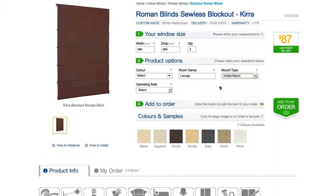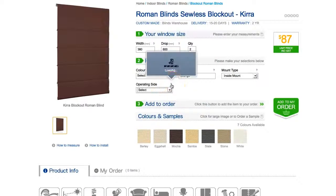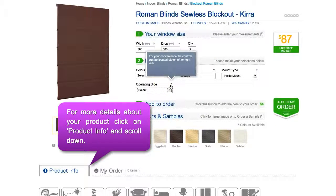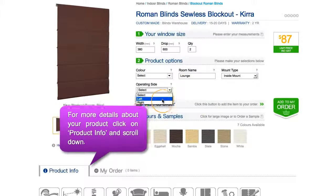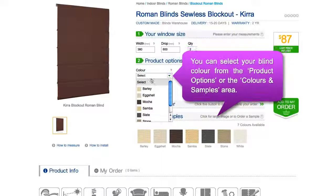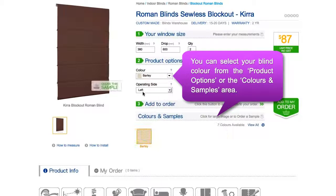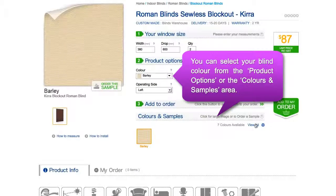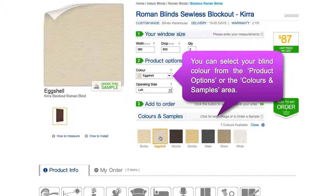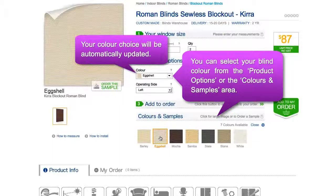For more details and specifications about your product, click on Product Info and scroll down. You can also choose the colour of your product one of two ways: from the colour option in Step 2, or in the Colours and Samples area below. Simply click on a swatch icon to see it appear as a larger image. The chosen colour will be automatically updated as your product colour choice.